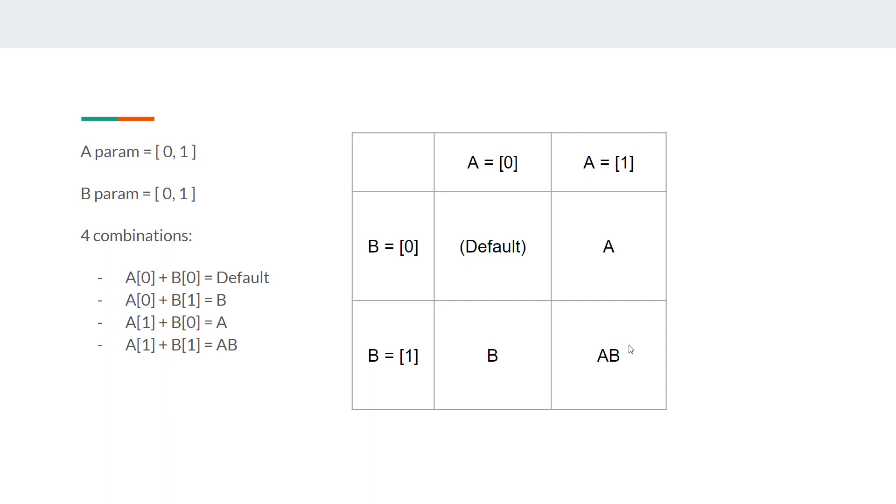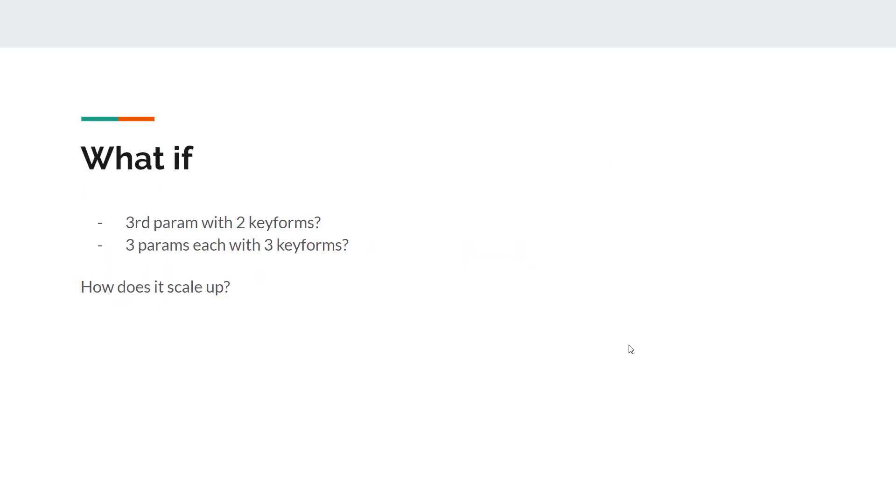So this is kind of the idea of having two parameters, each of two key forms. Think about now, what if we add a third one, parameter C, with two key forms, 0 and 1. How much workload would it create or increase? Now you will see three parameters in your param panels. There's A, B and C, each with two green dots. You may think 2 plus 2 plus 2 is 6, so you got 6 key forms to deal with. No, because when you had the third one in, with two parameters, you actually are having total of 8. You have 2 times 2 times 2, you have 8 different key forms to work with.